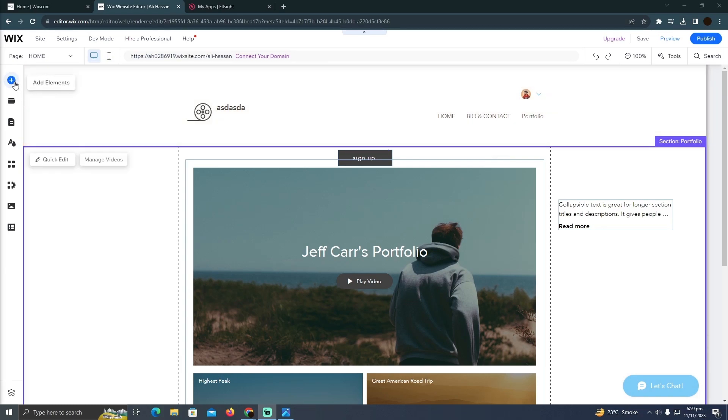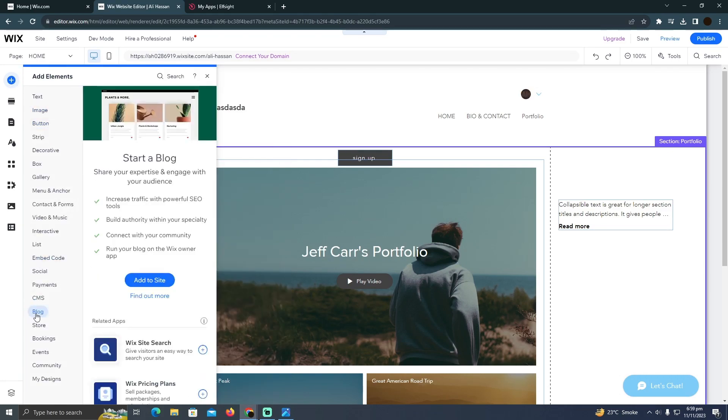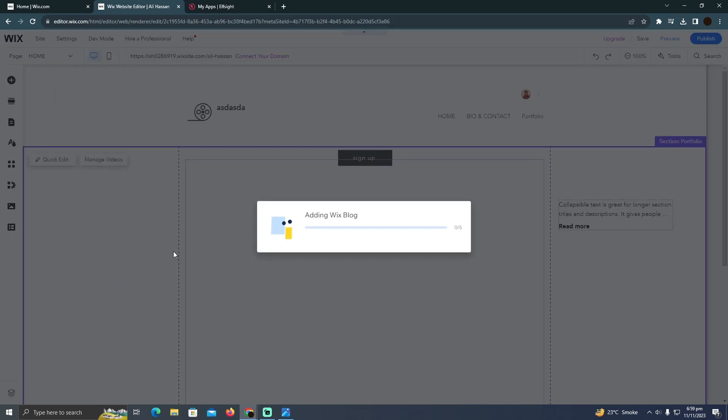website editor. I'm just going to click on this Add Element. Now here I simply have to go to this blog option, and as you can see, I will just click on this Add to Site. Now it